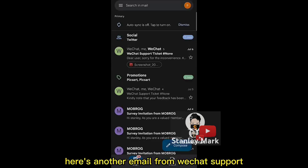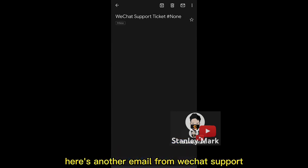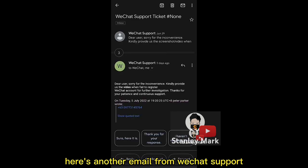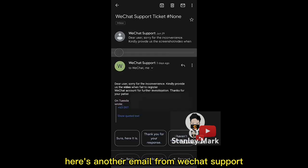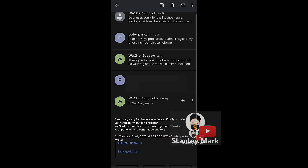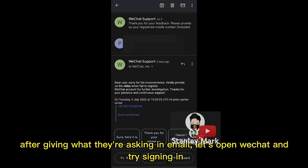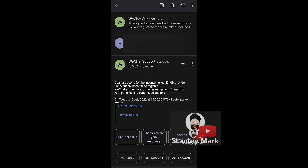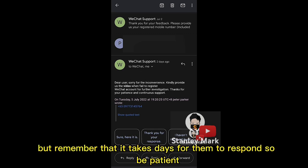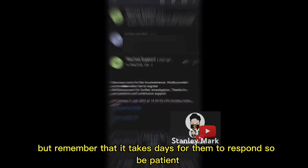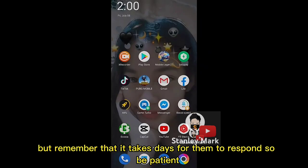Here's another email from WeChat support. After giving what they're asking via email, let's open WeChat and try signing in. But remember that it takes days for them to respond, so be patient.